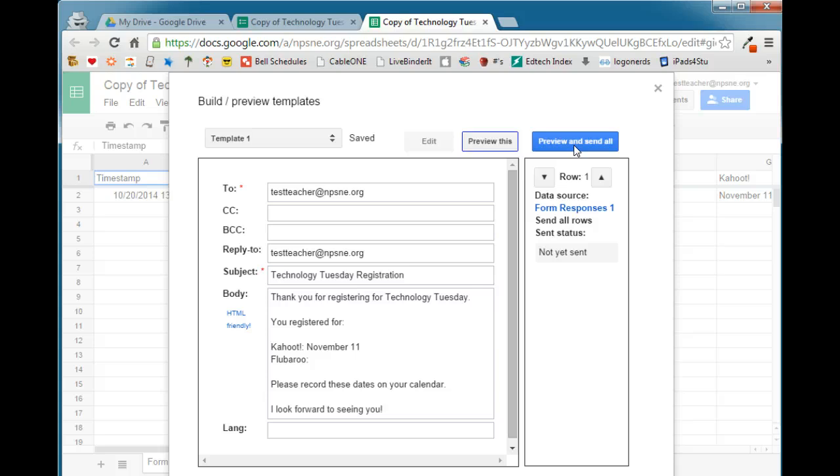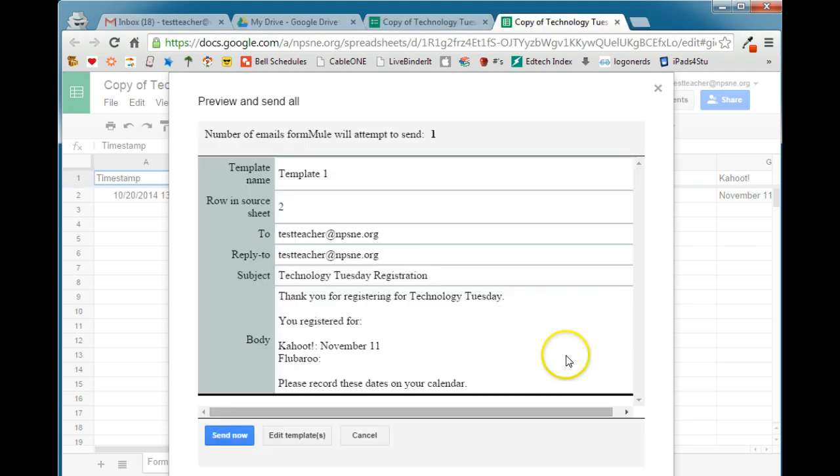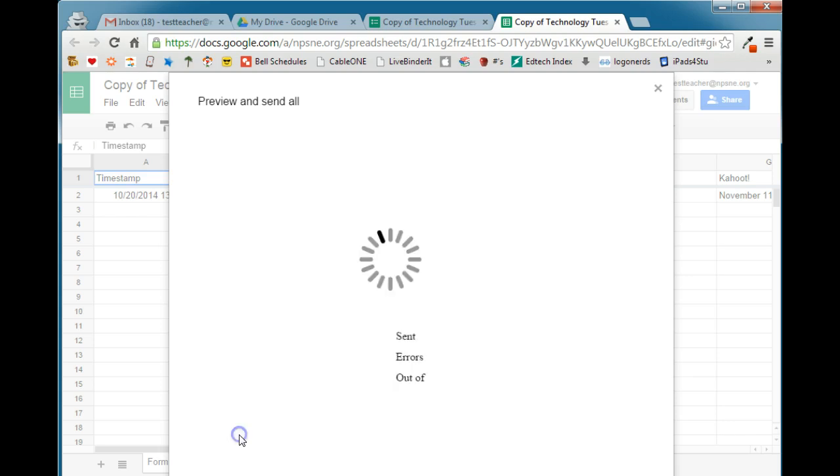Now, remember, we set this up so that it runs on form submit. So after this first initial time, any time a user submits a form, an email will automatically be generated. So we'll go ahead and preview and send all. So on the first time that you do this, it will allow you to preview it. And then you can either edit the template if you don't like what it looks like, or you can go ahead and send it now.